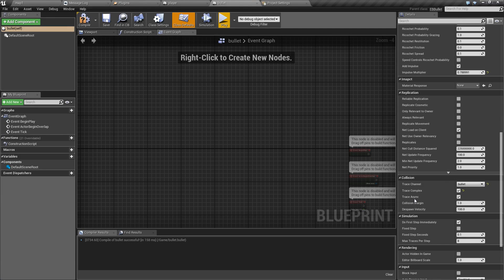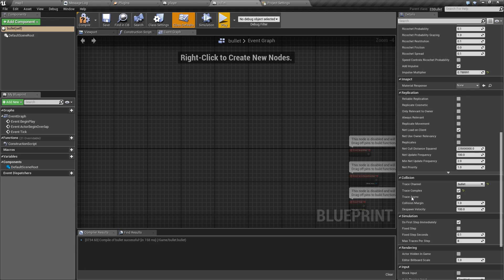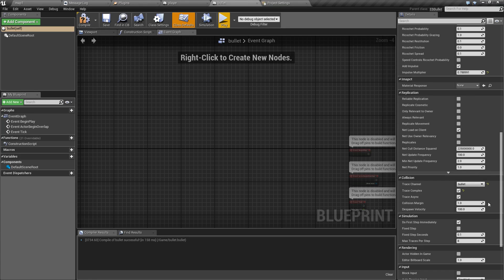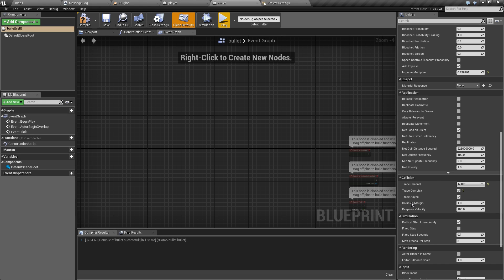And next we have trace async. This will allow bullets to collide with the physics asynchronous scene which is typically used for things like debris. So if you don't want your bullet to get blocked by destructible object debris then you can turn this off.